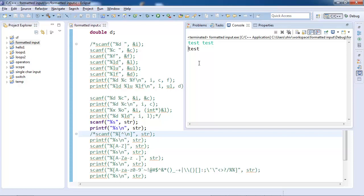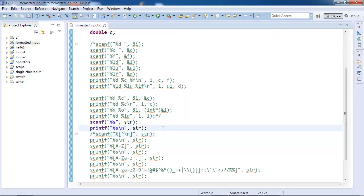Well, the default behavior of scanf is not to include white space in the inputs.